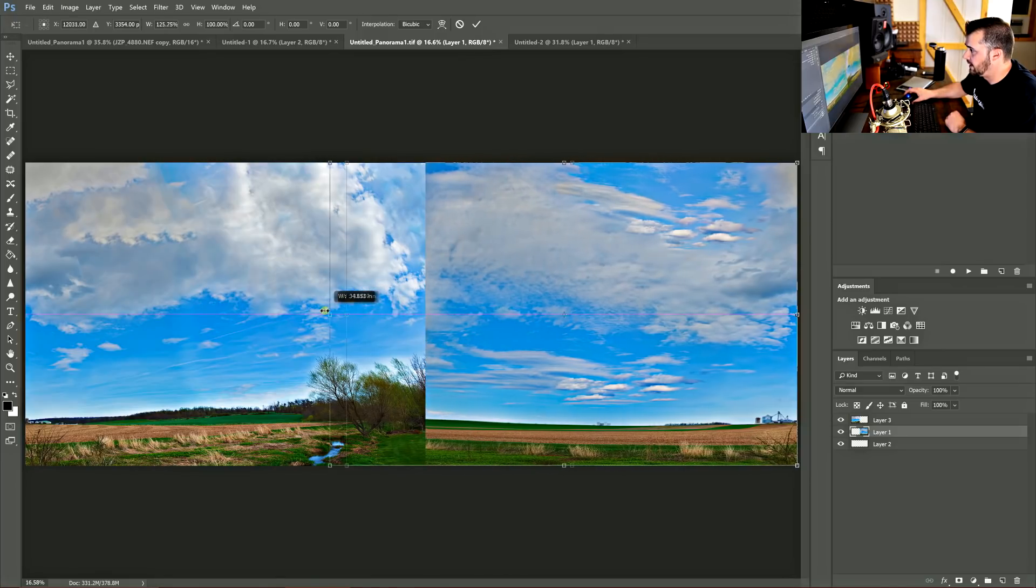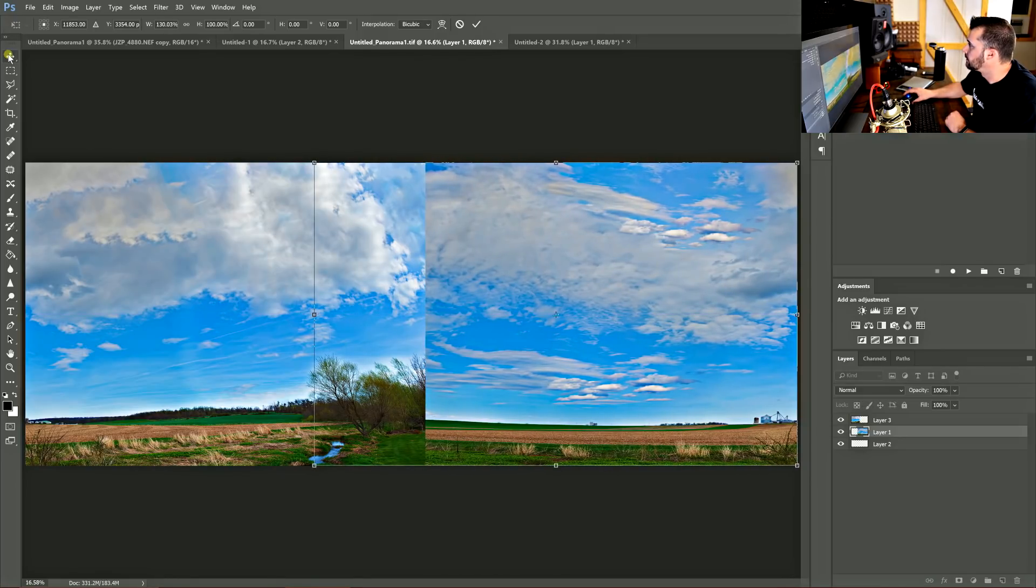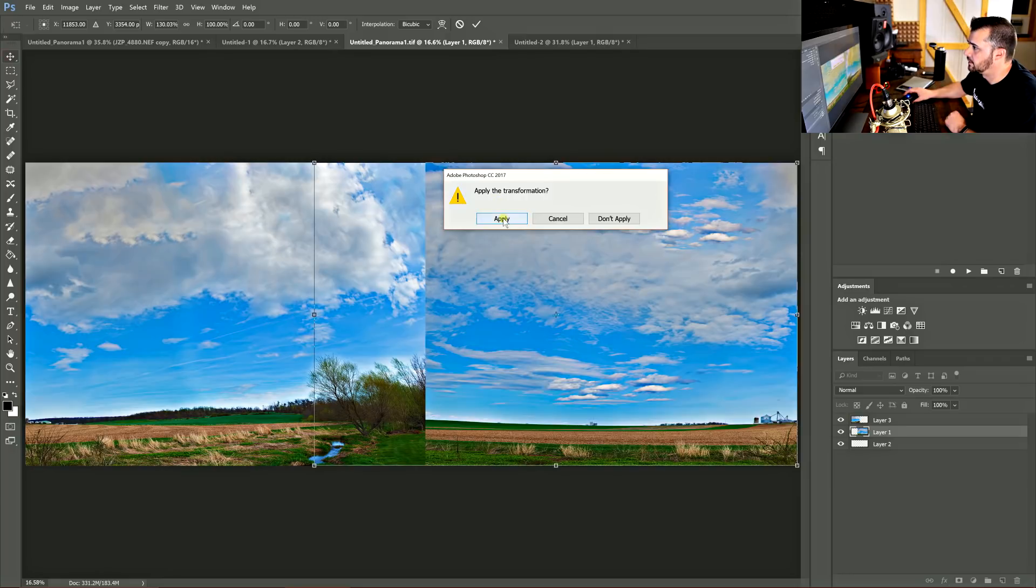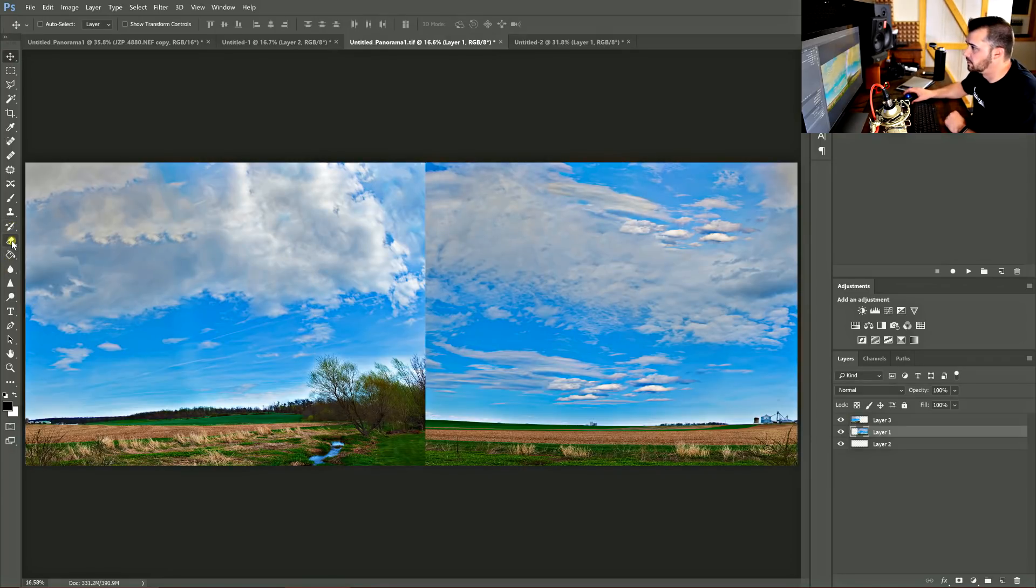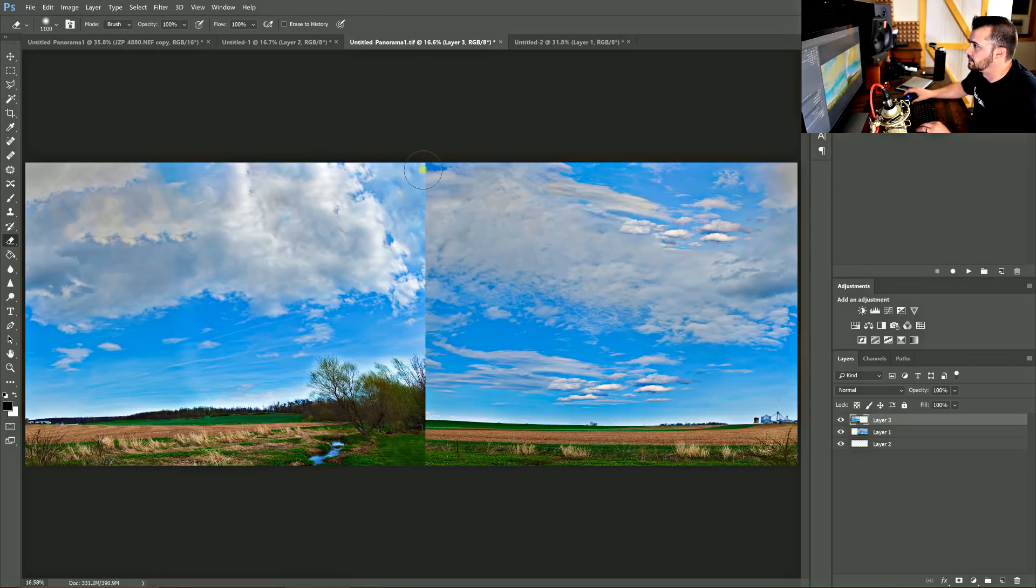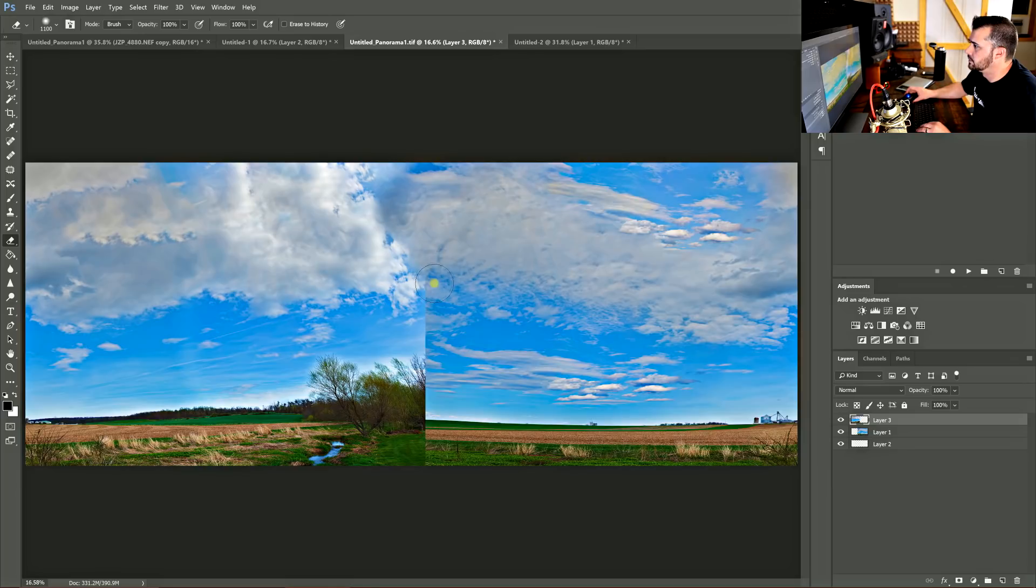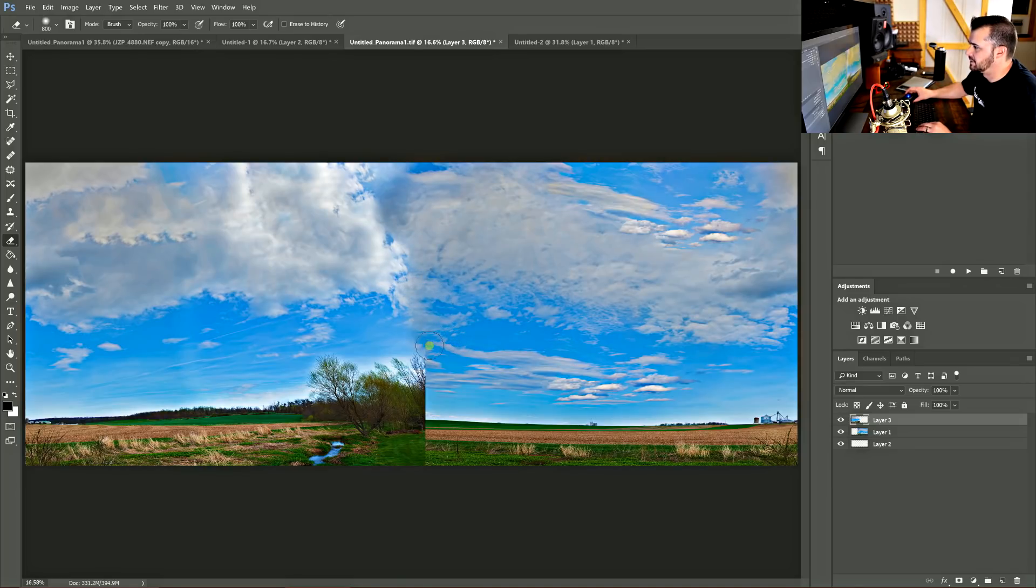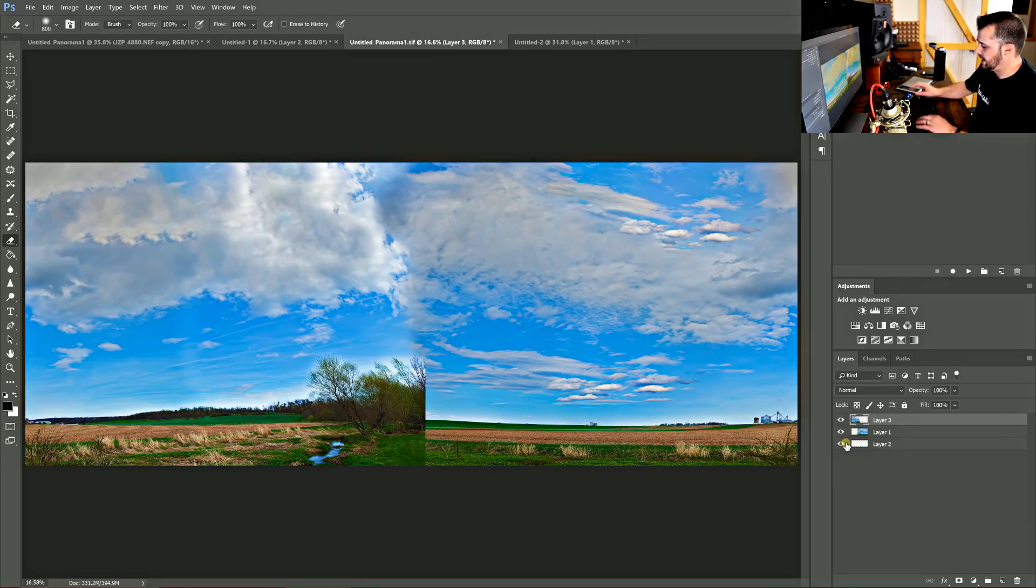So I can erase right here. And I'm going to erase the top layer a little bit to blend those clouds together. I'm going to work my way down here. And all of a sudden, it starts to work with me a little better. Now I'm going to bring that together.